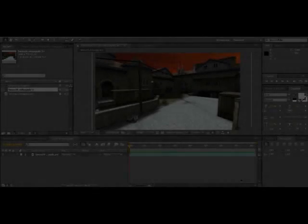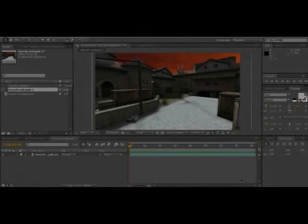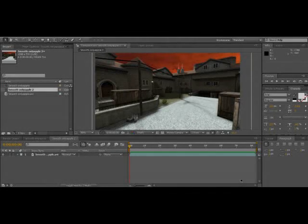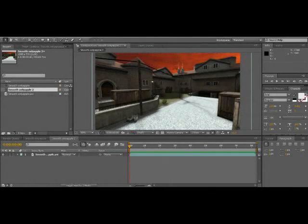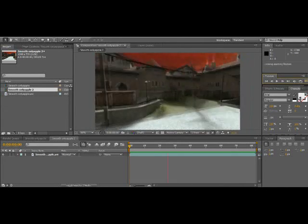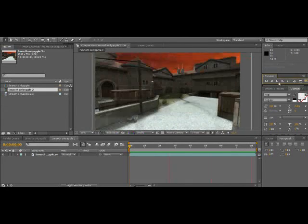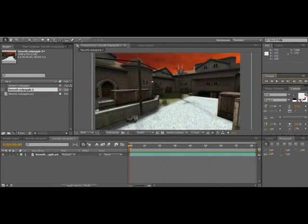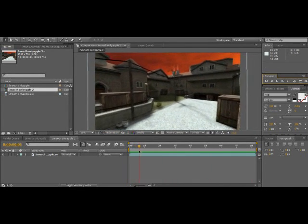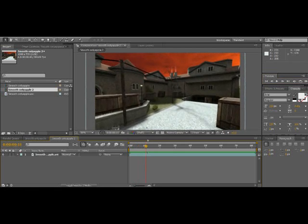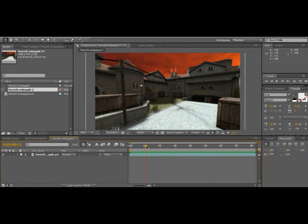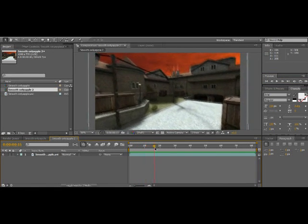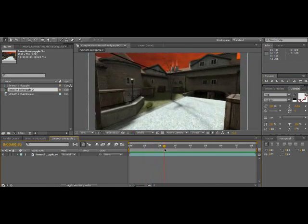Hey guys, today I'm going to show you how to make smooth effects like this. As you can see, it's kind of smooth and shaking around.